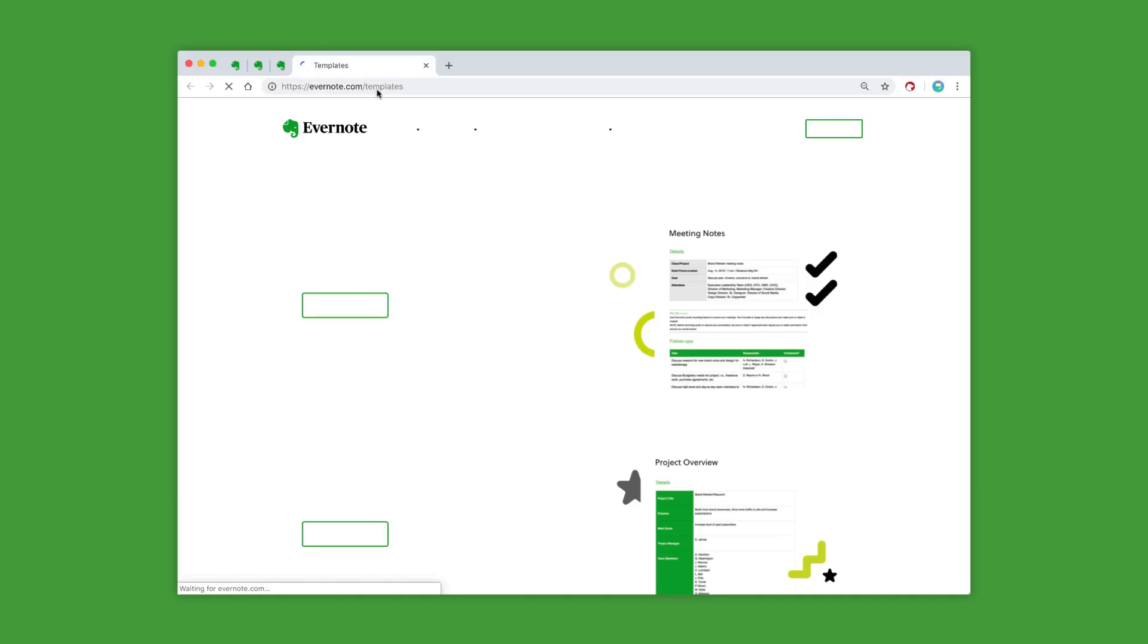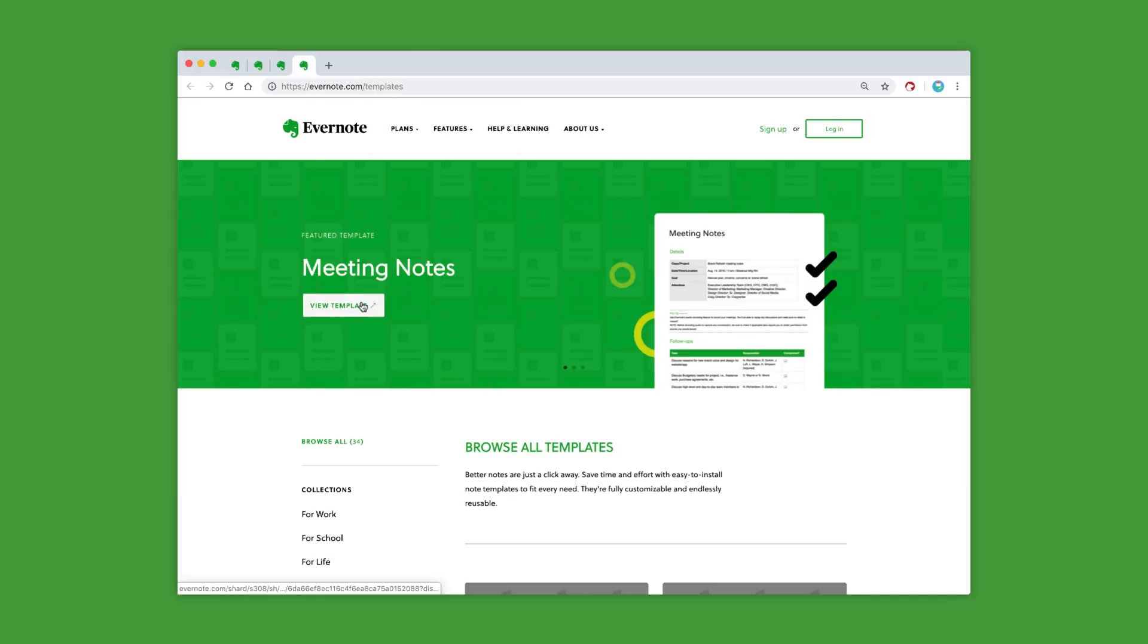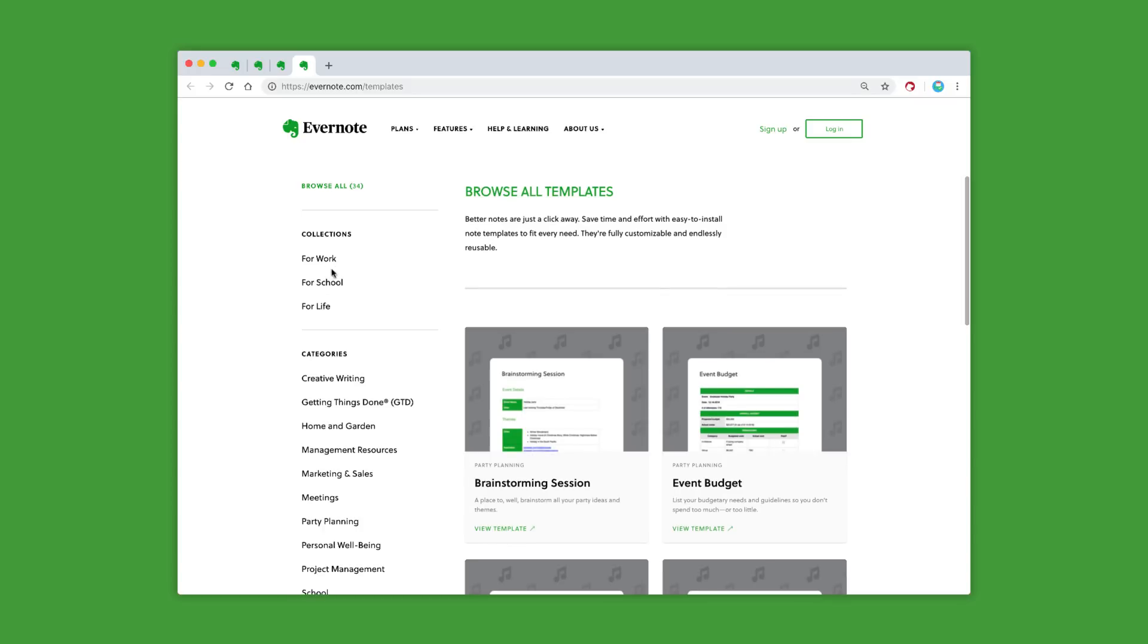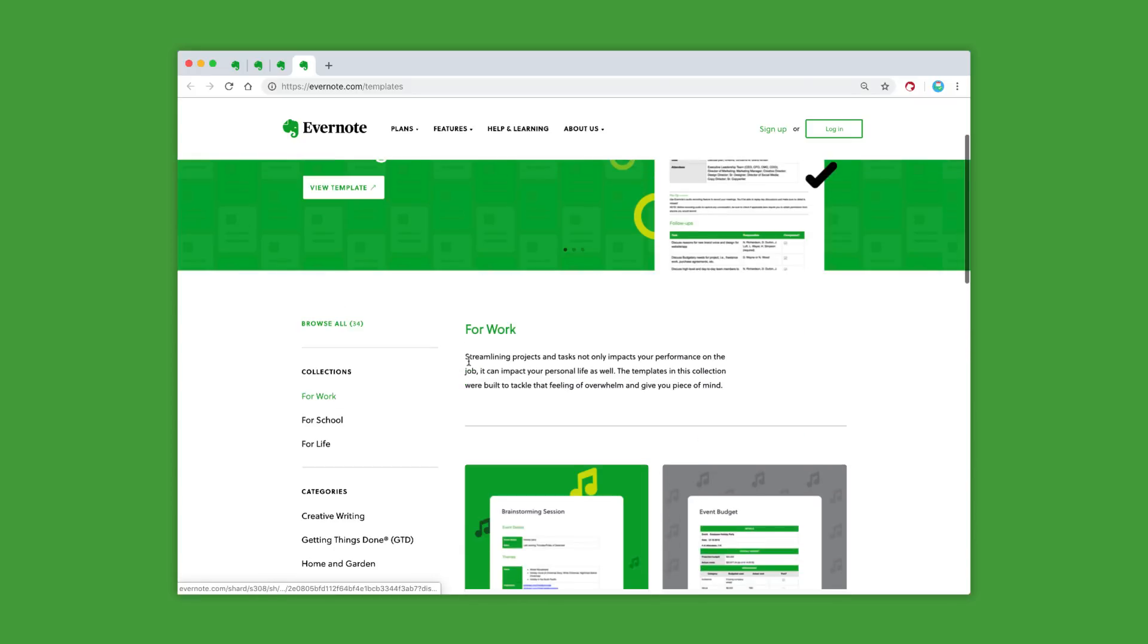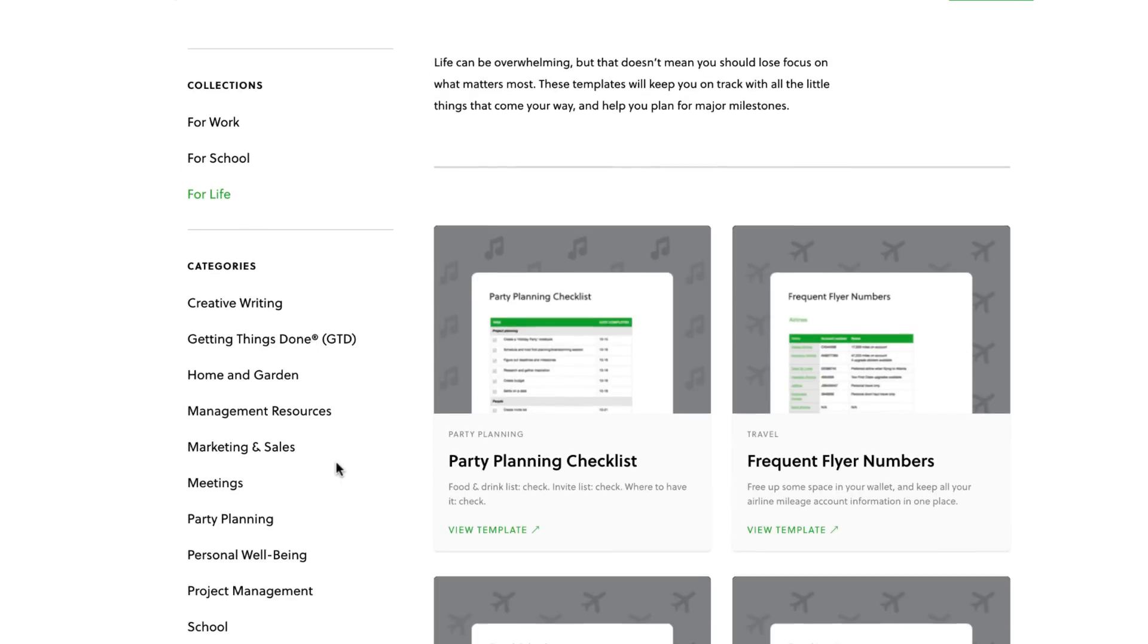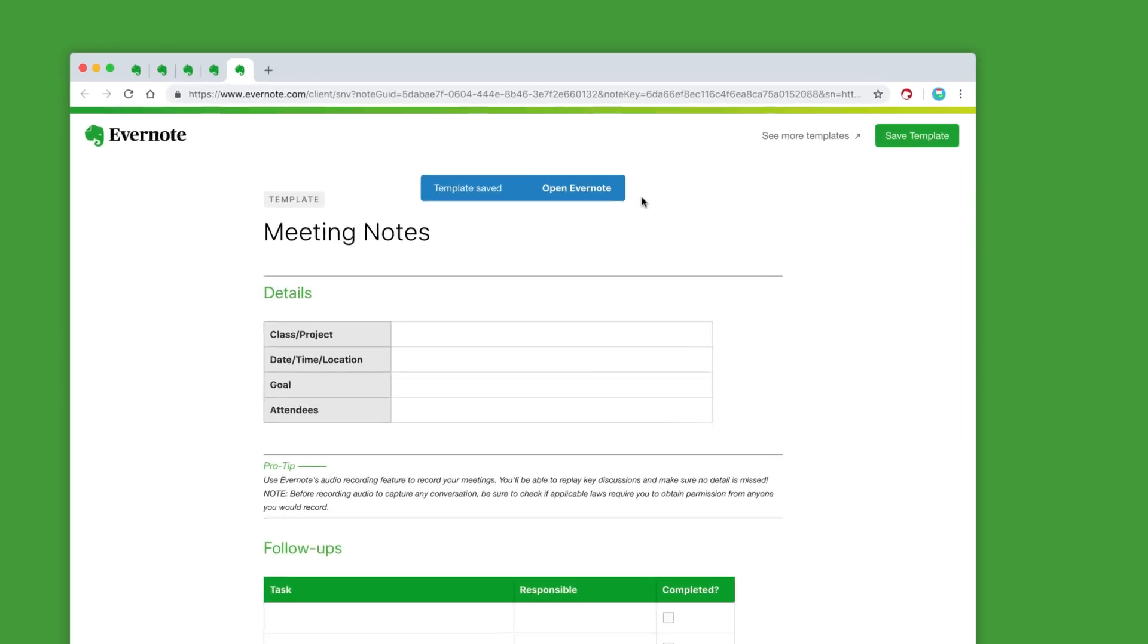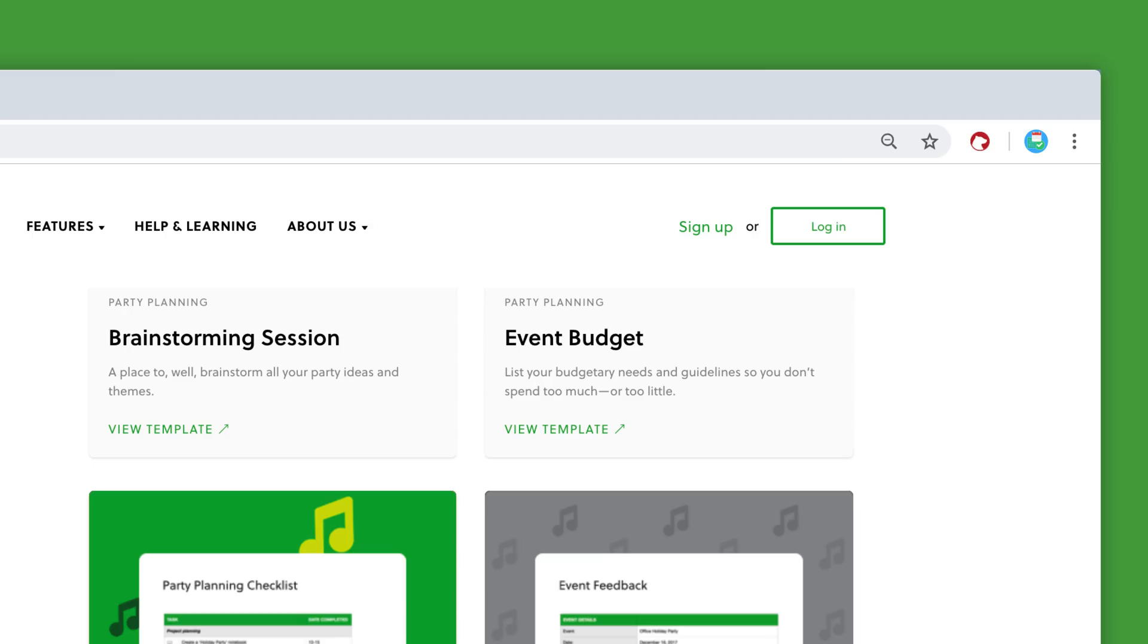The template button leads you to a gallery where you can add new templates. There are 34 templates that Evernote has branded and created inside the gallery. It includes three collections for life, work, and school, with notable templates like a travel calendar, project budget, and even a full GTD section.